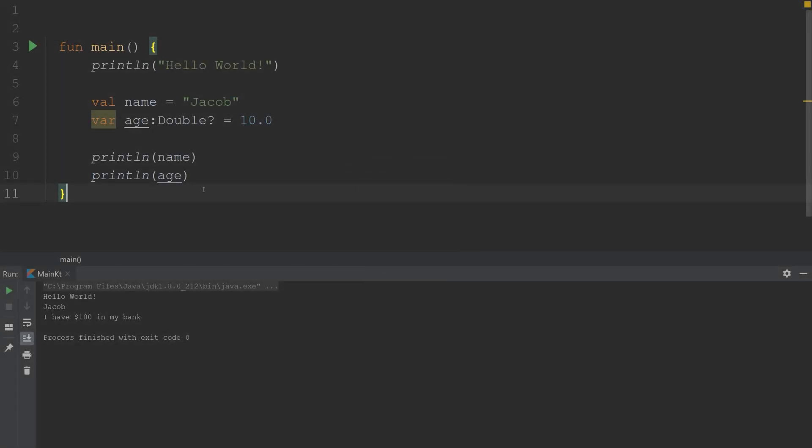Hey everyone, welcome to another episode of Kotlin Bytes. In this episode, we're going to be talking about strings. We're going to talk about the concatenation of strings, the formatting of strings, and also this concept of a raw string in Kotlin.